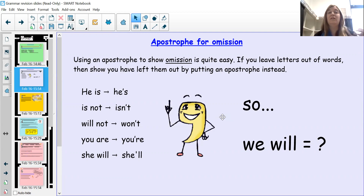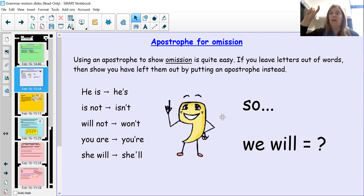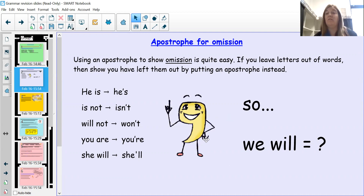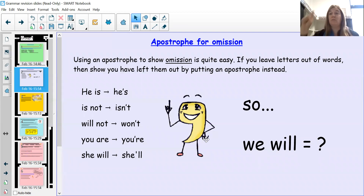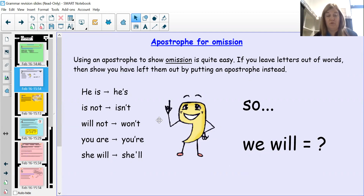Other examples: 'she will' becomes 'she'll,' 'is not' becomes 'isn't.' Where you see the missing letter — where we squash the words together — is where you put in your apostrophe. So for instance, 'we will' becomes 'we'll.' There's more than one letter missing there, but it doesn't matter — we still just put in one apostrophe.